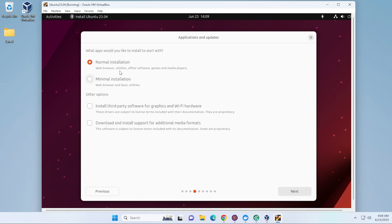And now you have the option to do a normal installation with all the pre-selected software that comes with Ubuntu. If space is an issue, you can go ahead and select the minimum installation. And you have the option to download and install additional support for different types of media formats.